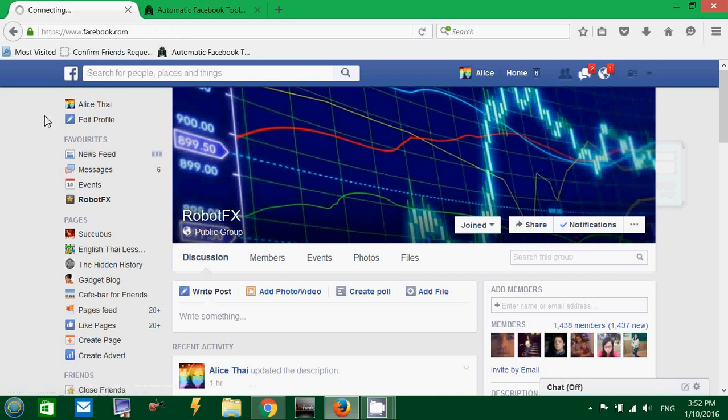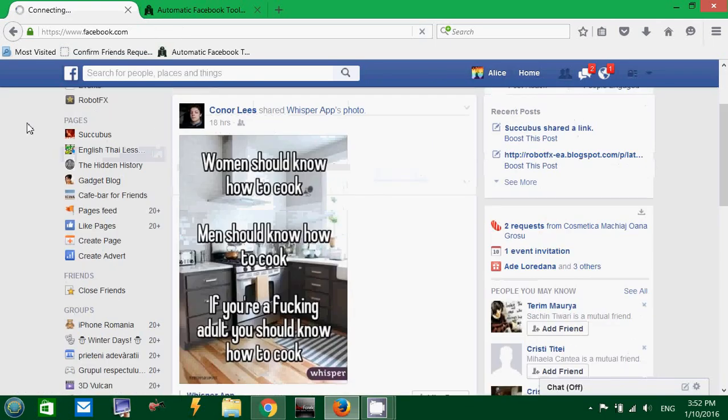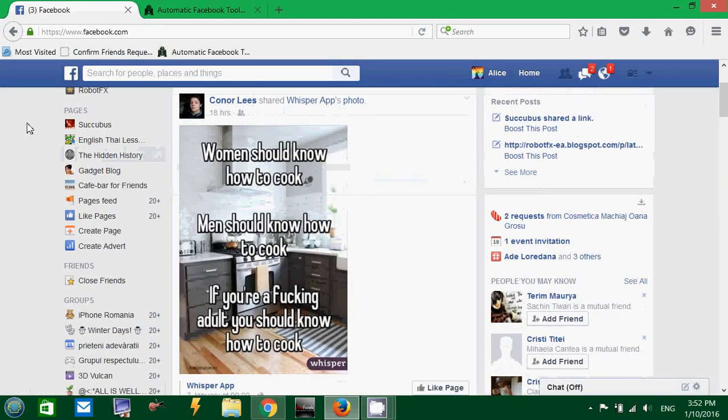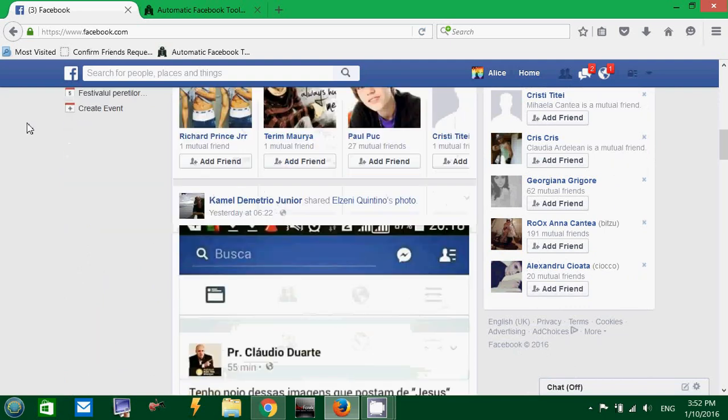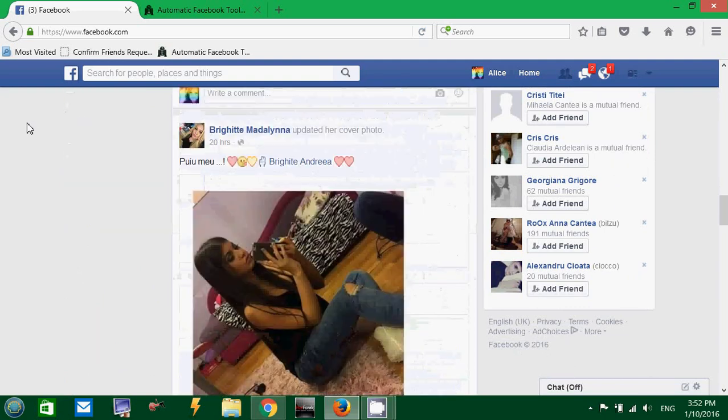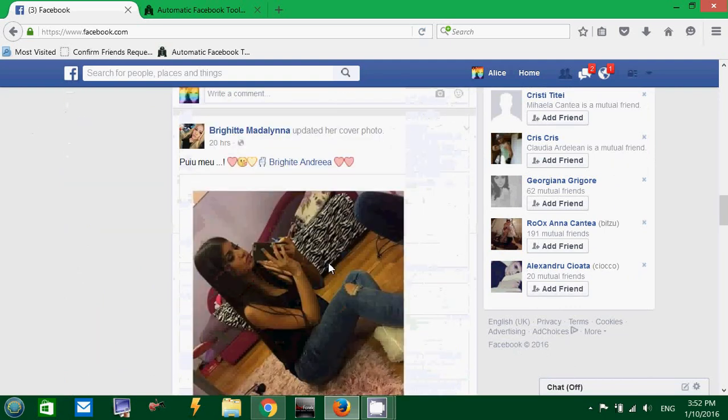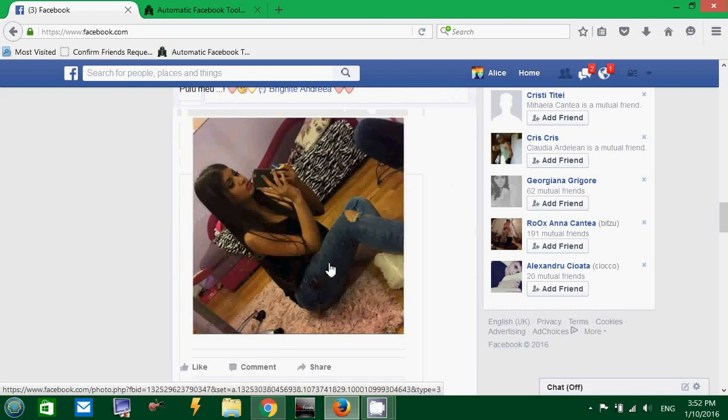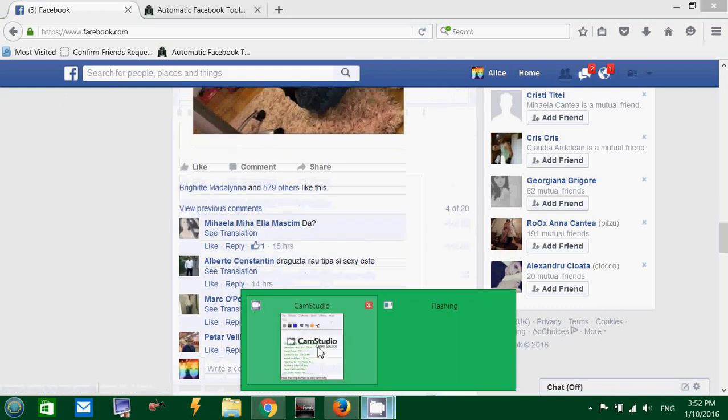So, don't worry about your account. You won't get banned or anything like that. Okay, I'm going back to Facebook now. Good luck.